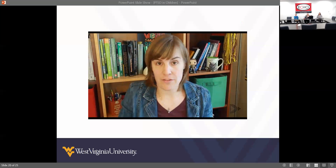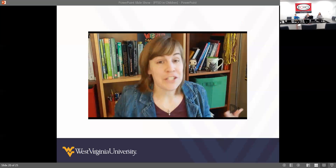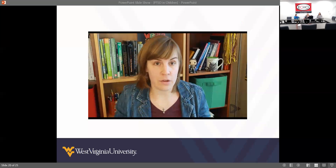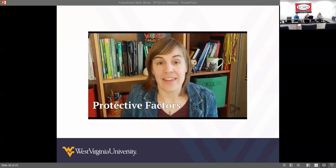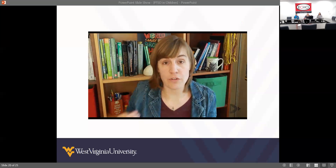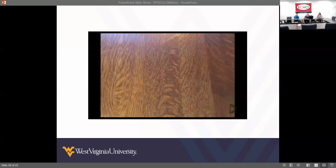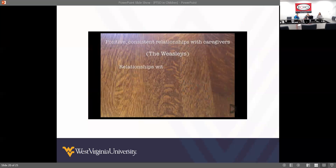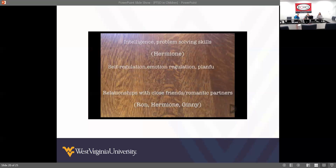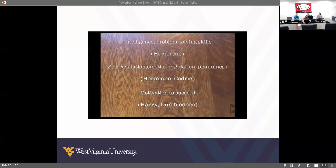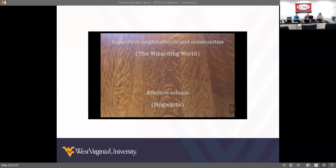What is it about people who thrive under extreme adversity that makes them different? Scientists refer to this ability to recover and cope in the face of adversity as resilience. Resilience is not a characteristic that some people have and others don't — it fluctuates across the lifespan and is dependent on experiences and context. Resilience is often dependent on access to protective factors — factors that protect or support a person's ability to recover from a stressful life experience. Common protective factors include positive consistent relationships with caregivers, relationships with other caring adults, friendships and romantic partners, intelligence, problem-solving skills, self-regulation, emotion regulation, planfulness, motivation to succeed, belief in oneself, faith or hope, effective schools, and supportive neighborhoods and communities.